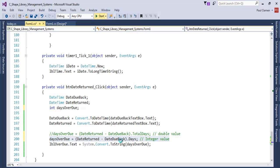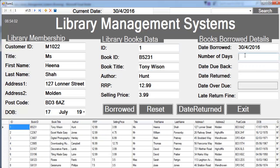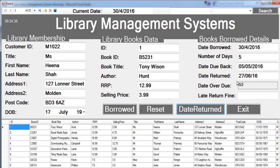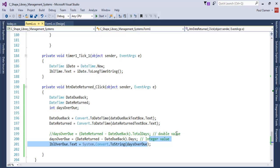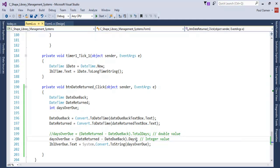Let's run it and see how it works. Let's enter maybe five days borrowed — that's the date you have to return the book. The date returned, let's go for maybe 27/6/2000, and try 1/6. When you click on Date Returned, that's 53 days overdue. The integer and the double work the same way, but you can't have 53.1 days — you'd round that up. That's why I prefer to use integer. You can use double, but for double you use TotalDays, and for integer you use .Days.